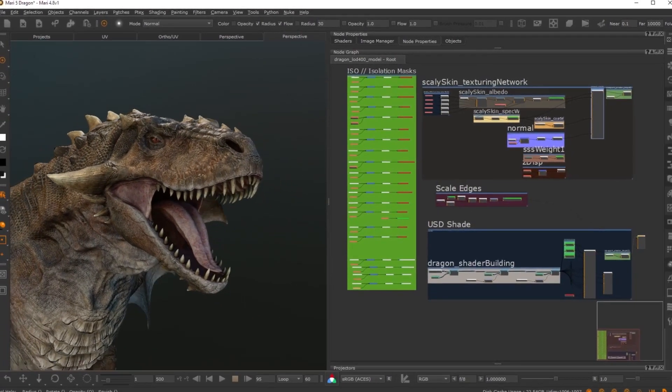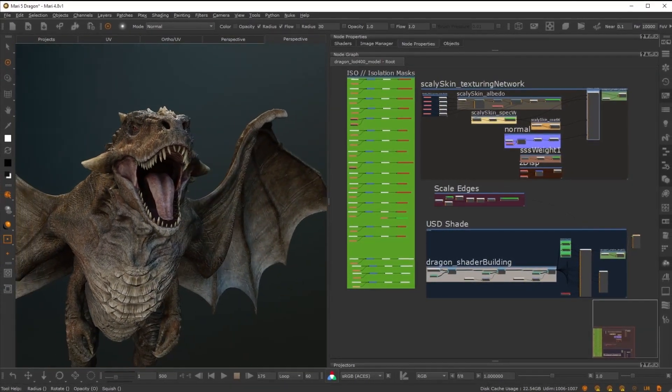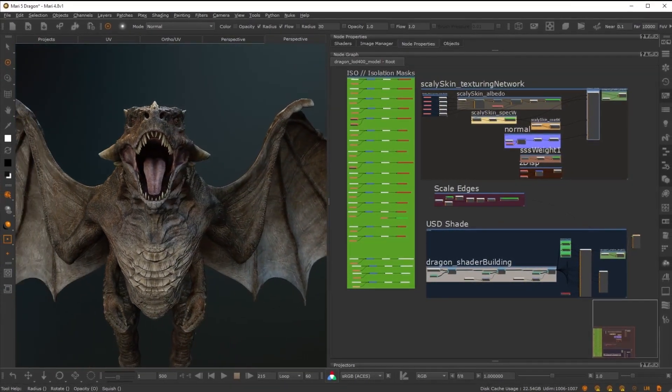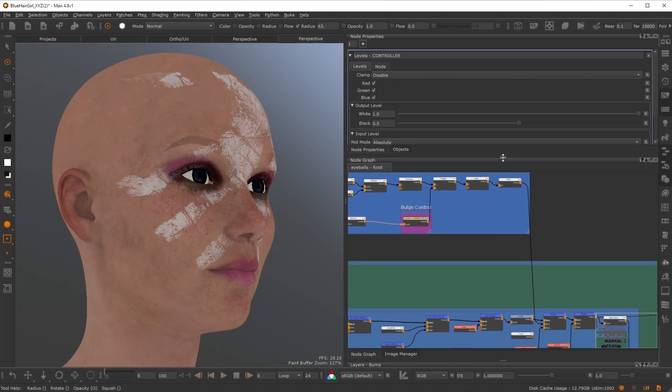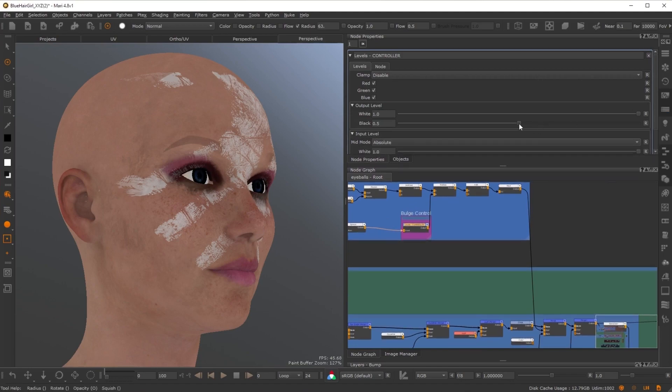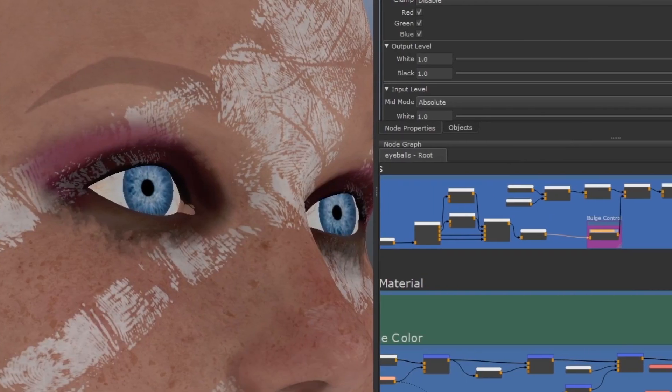The node graph gives you the opportunity to find your own workflow and organize your project in a way that makes sense to you. While the layer stack is linear from top to bottom, the node graph is omnidirectional.